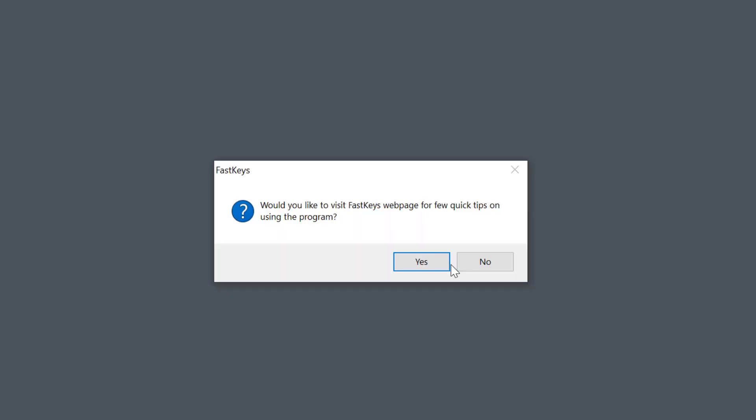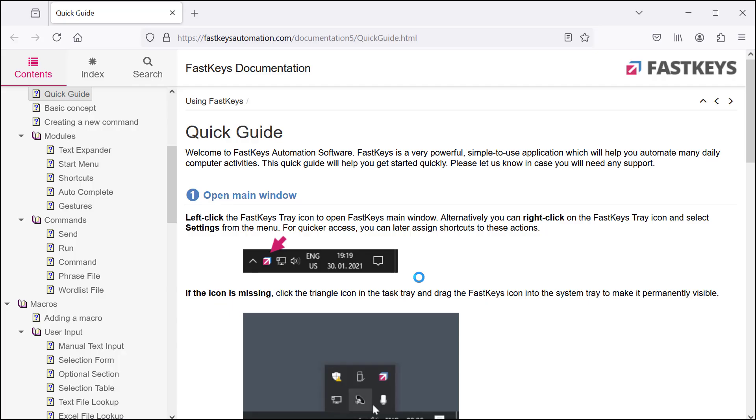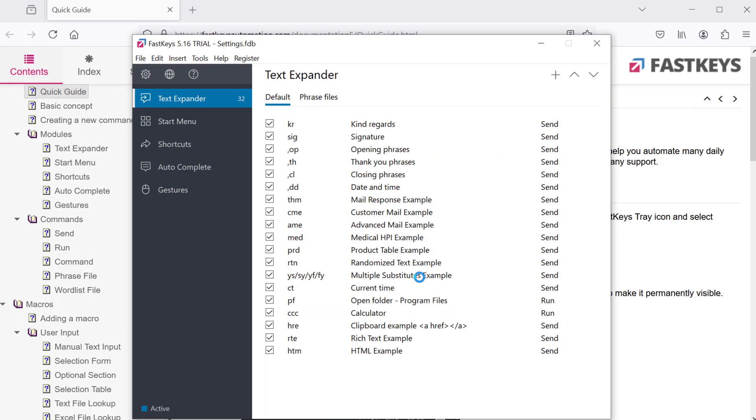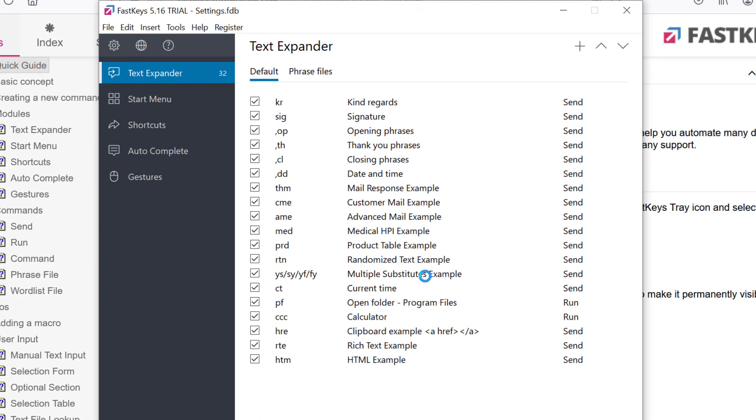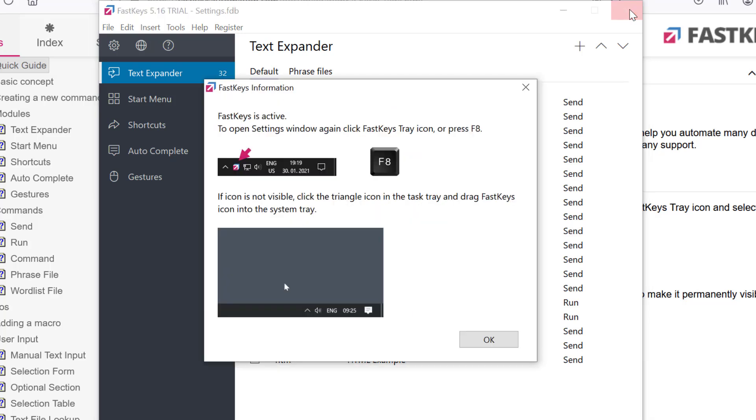It's a good idea to view the quick tips first. This will open our documentation page with a simple guide. FastKeys main window will open and here you'll see some example settings for you to try. You also get some tips after closing the window for the first time.